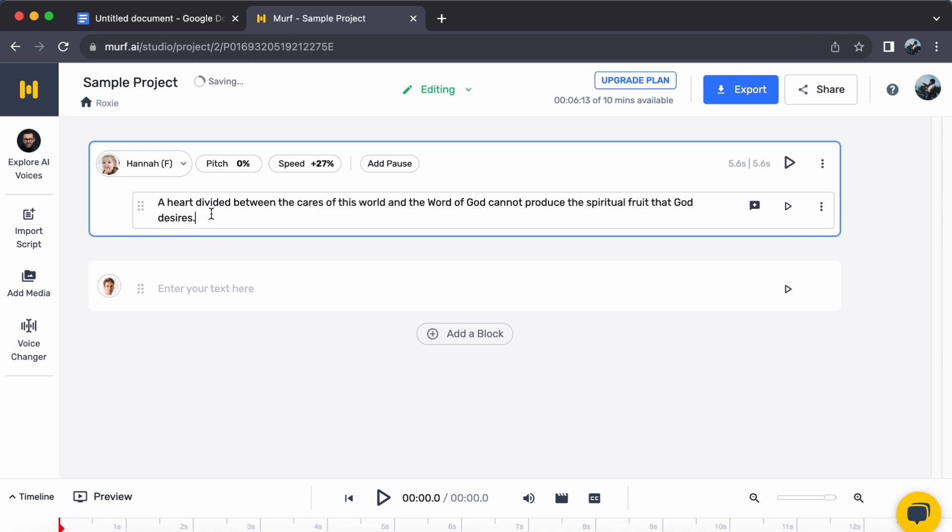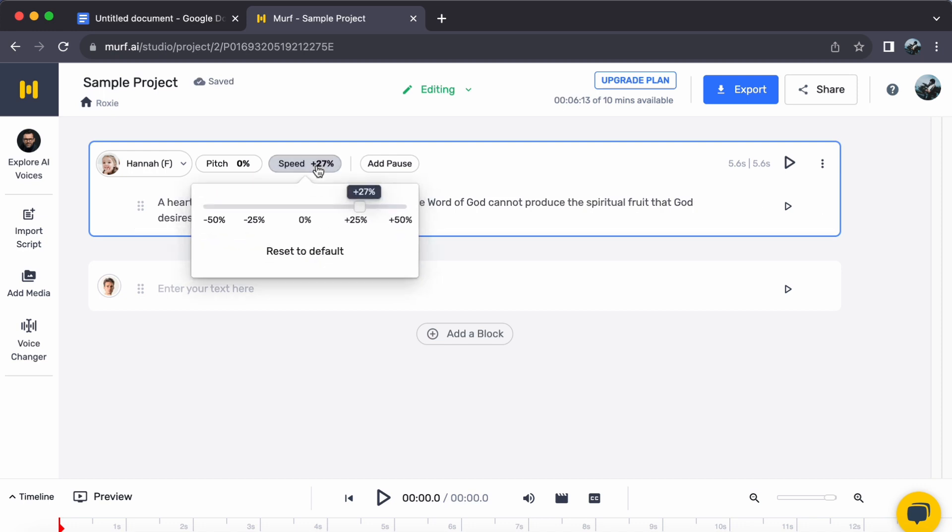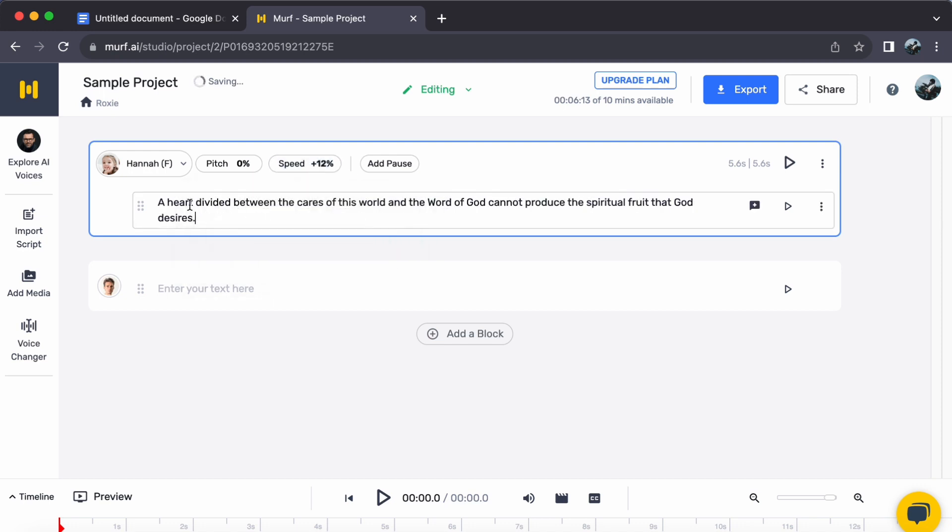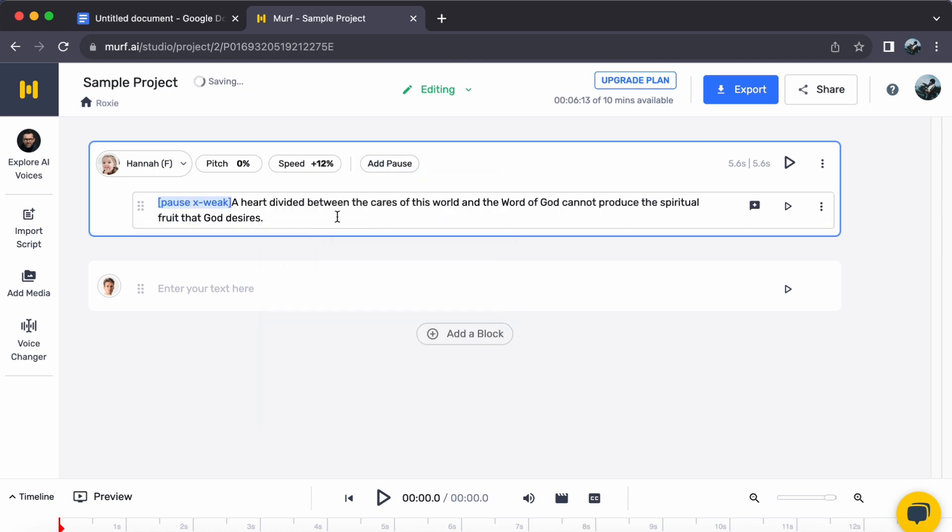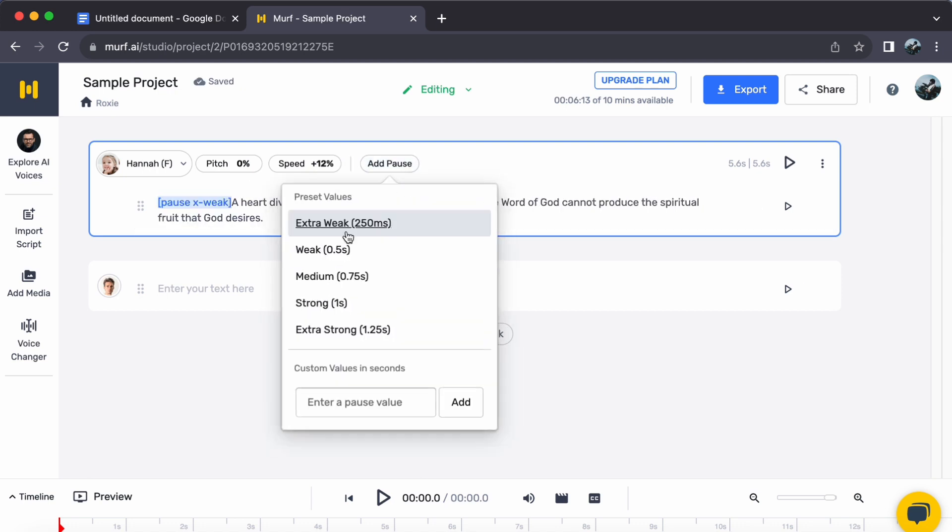Step 3. Craft your script. Fill the text area with your script. To infuse a dynamic flair, feel free to tweak the speed, insert strategic pauses, and tailor it to your preferences.